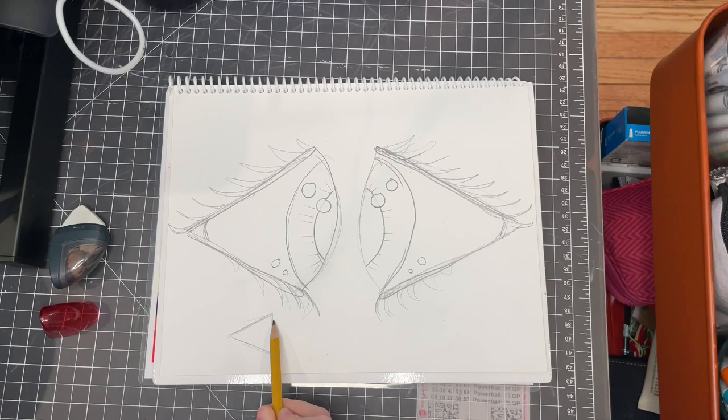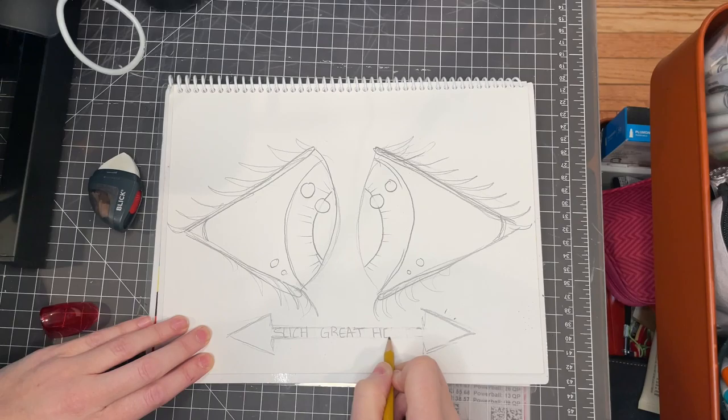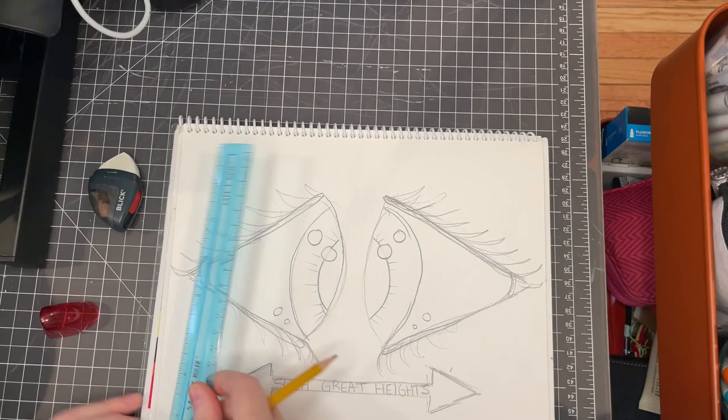And now I have the space down here. I think I'm going to put the name of the song, which is called Such Great Heights. And I don't know why I chose the arrows, but I think just because the edge of the eyes look like the point of an arrow, so I'm playing on that imagery.